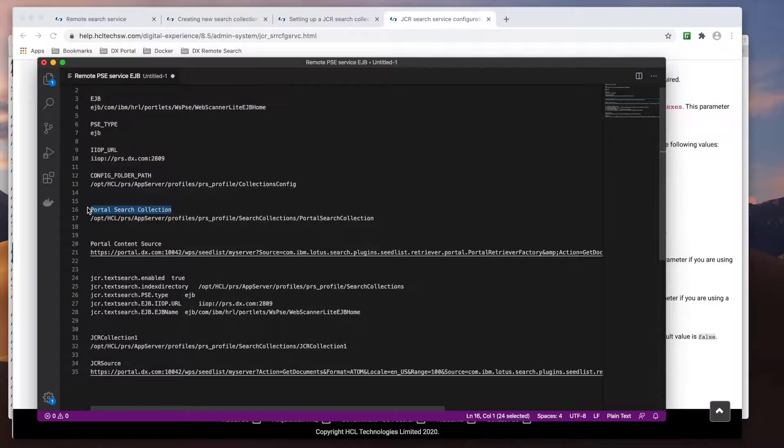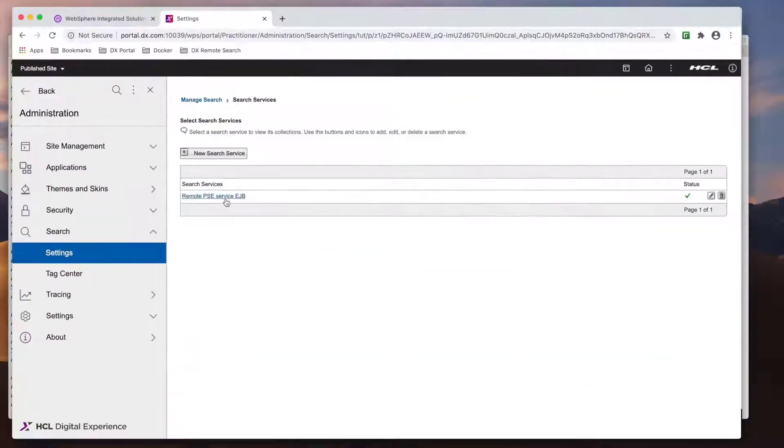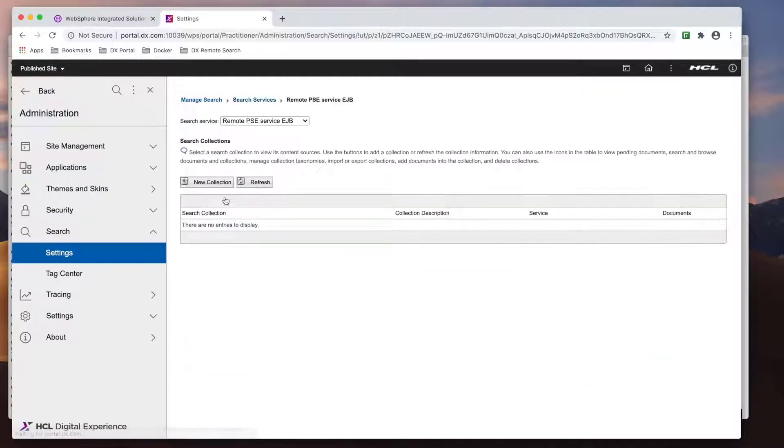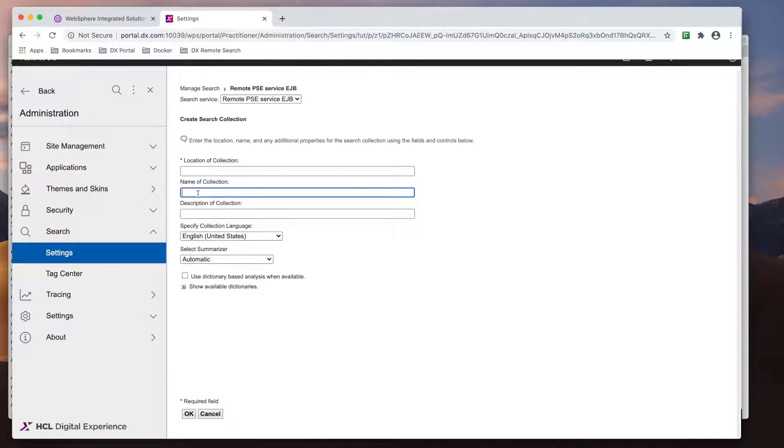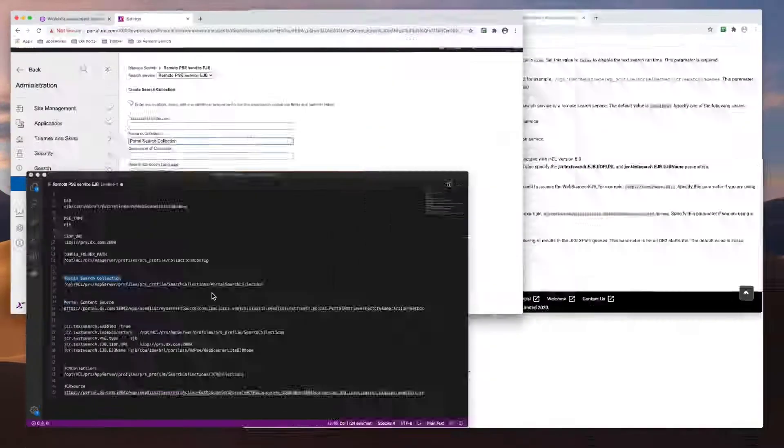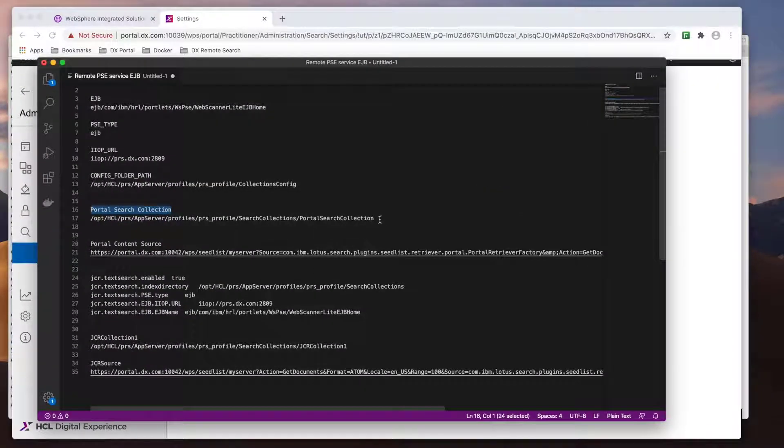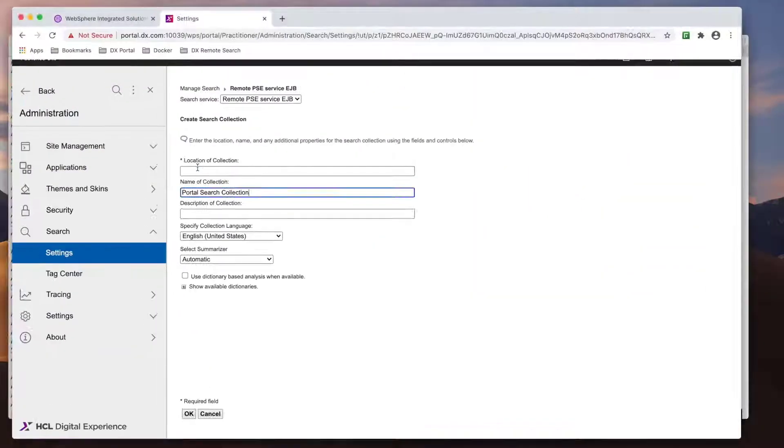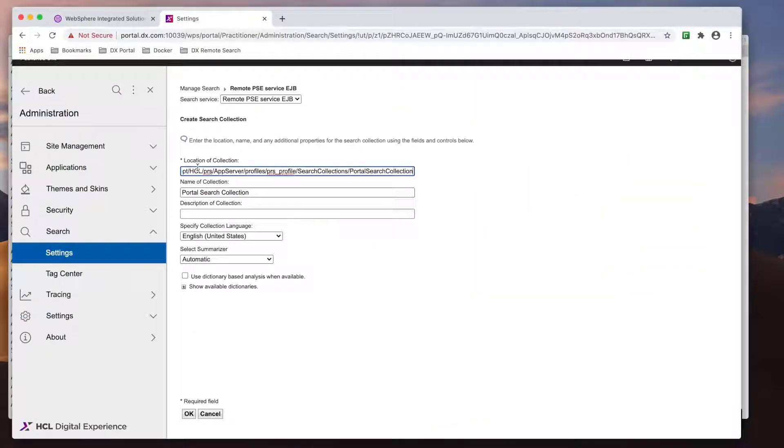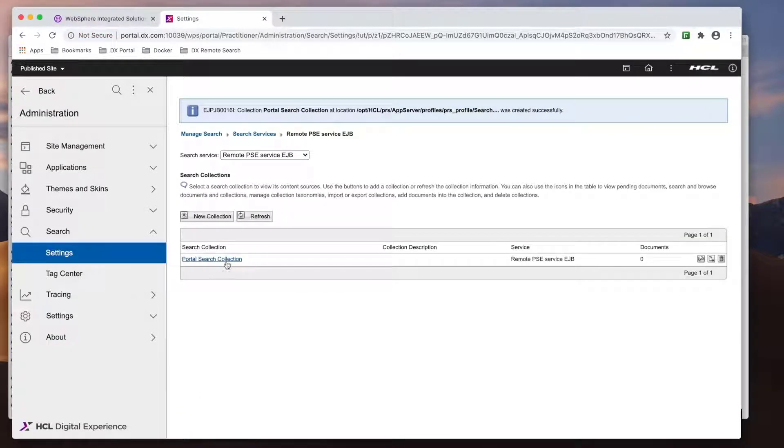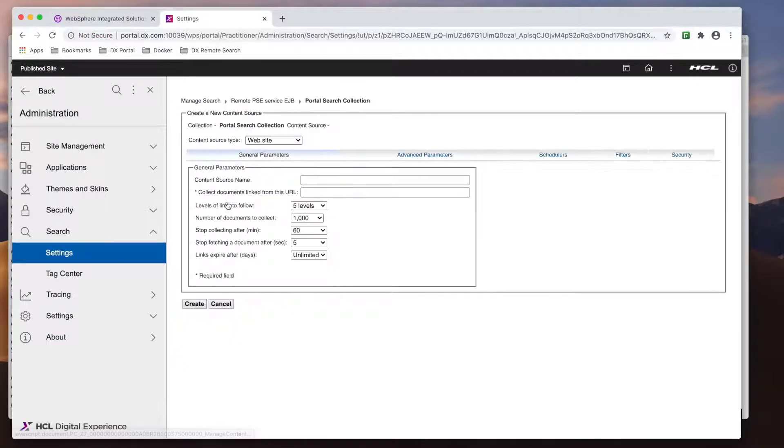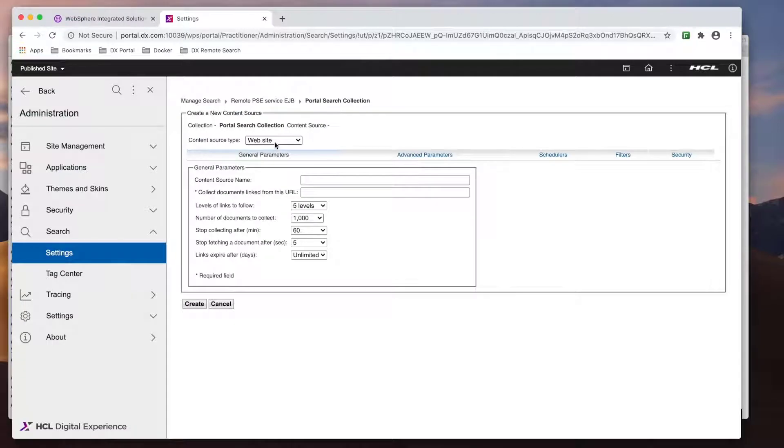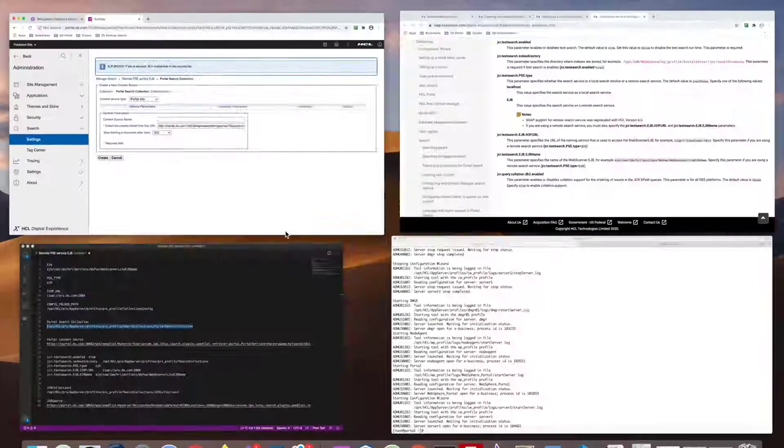I'll start with the portal collection. Using my new remote search service, I'll create a new collection. Since the collections will be created on the remote search server, I'm putting the location of my collections in my remote search server's profile directory. Once the collection is created, I need to create the content source. Source type will be a portal site.